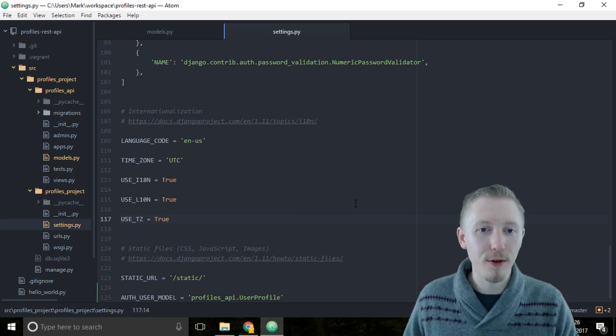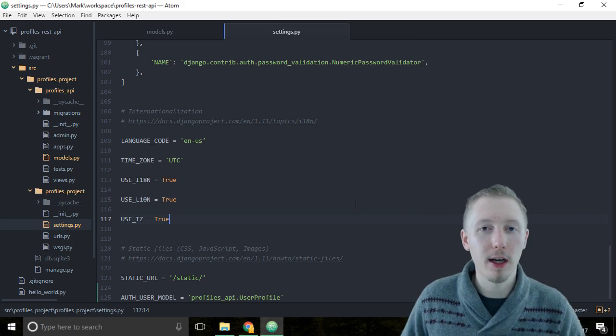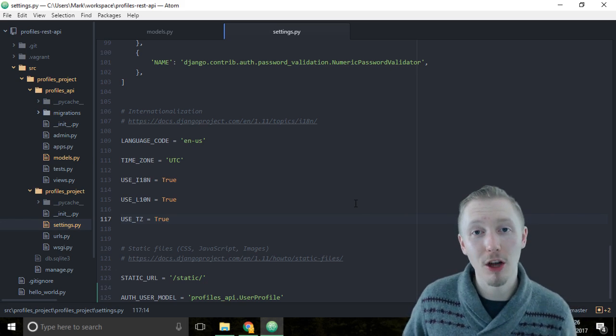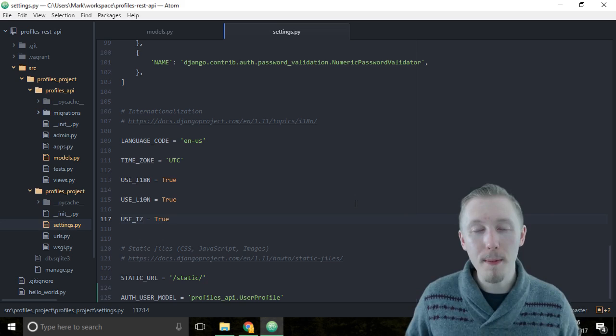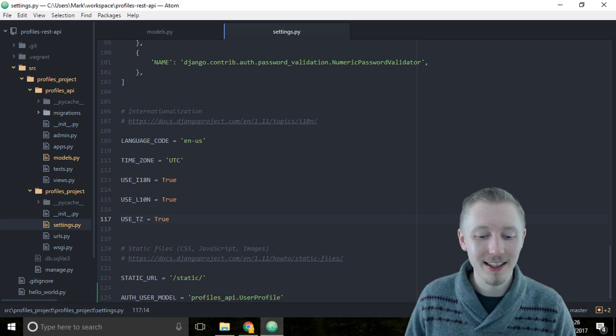Okay, so save the file. That's how you assign a custom user model in Django. Thank you so much for watching, I hope you found this video useful and I'll see you in the next lesson.